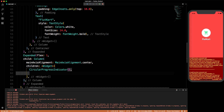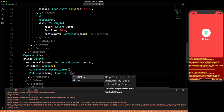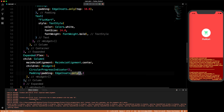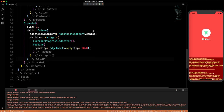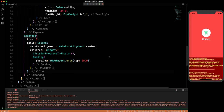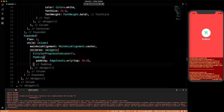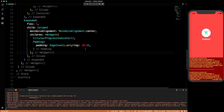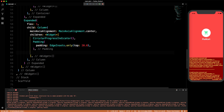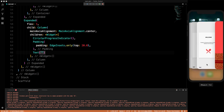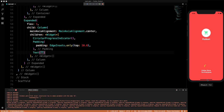After the CircularProgressIndicator we'll add a Padding widget. The padding will be EdgeInsets.only with a top of 20.0. It looks good. Now let's also add a Text widget. Looking at our design the text should say 'Online store for everyone'.